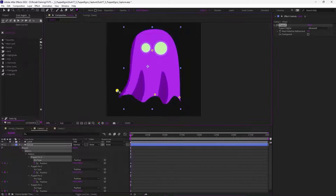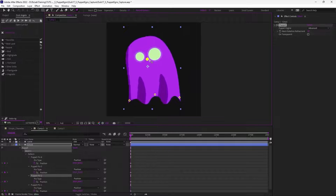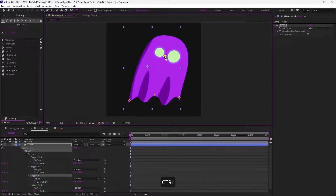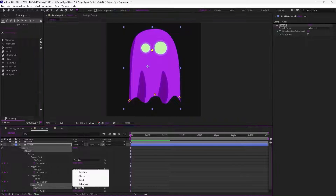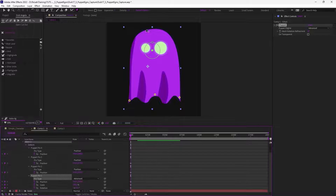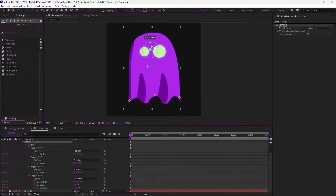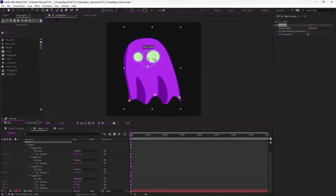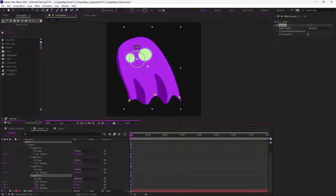I want to show you the pin type property, just above the position for each pin. What's interesting is that, for example on the head, I can only manipulate the position. I cannot rotate it and bend it sideways. So if I just select this pin and change it to advanced, with the advanced pin it works the same way — I can still move the ghost — but as you can see, it doesn't rotate anymore.